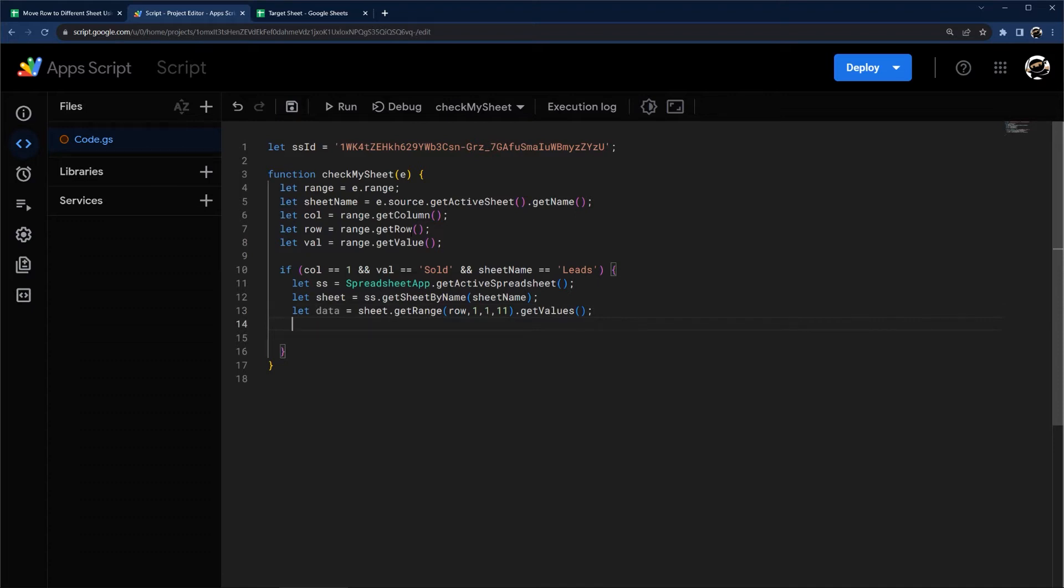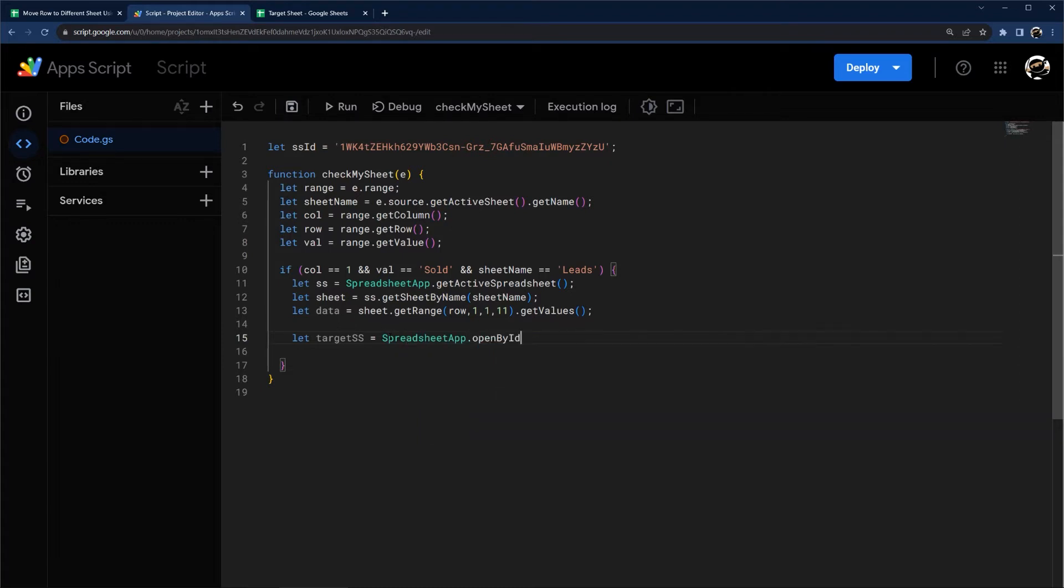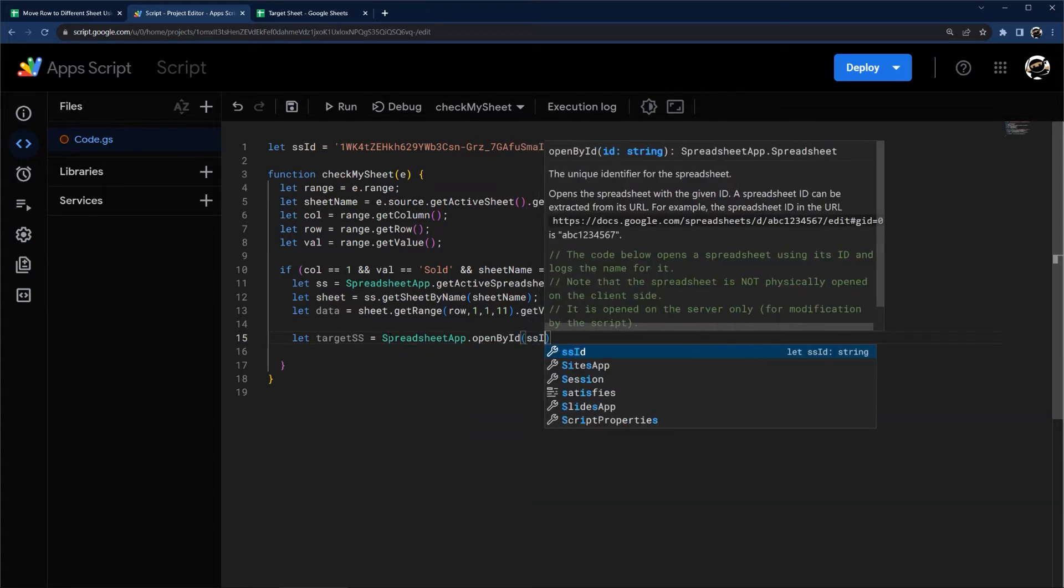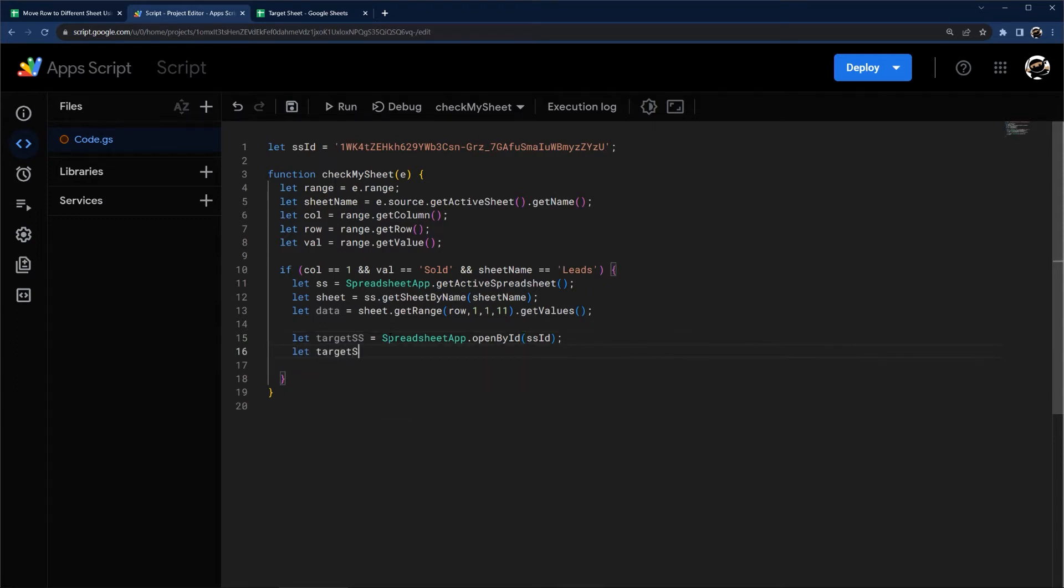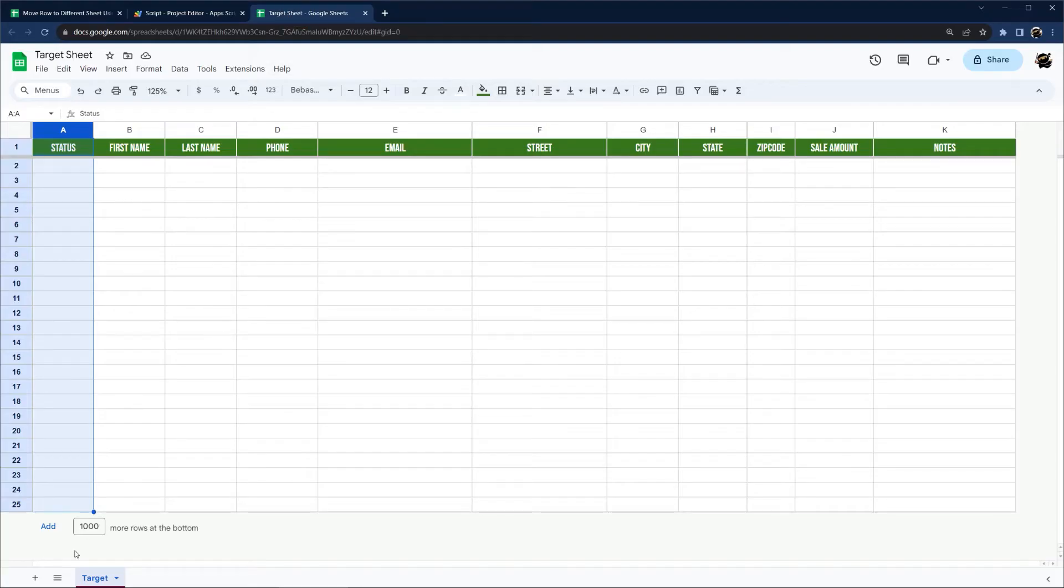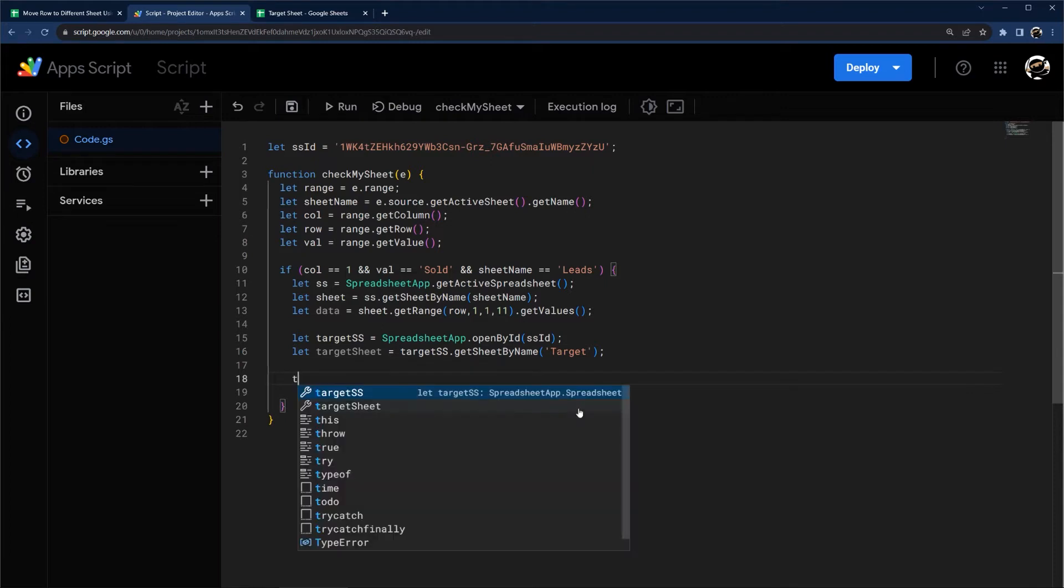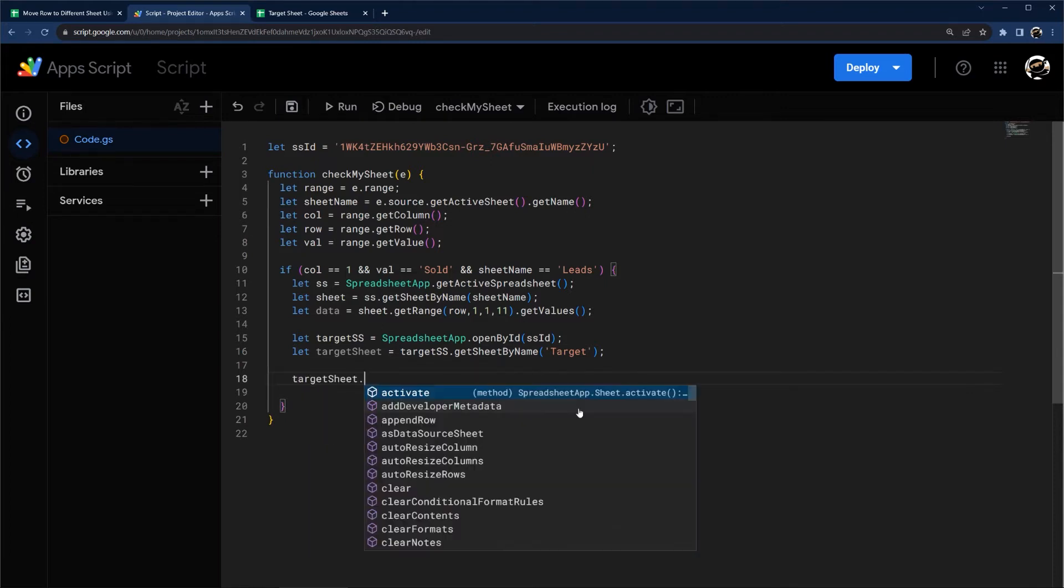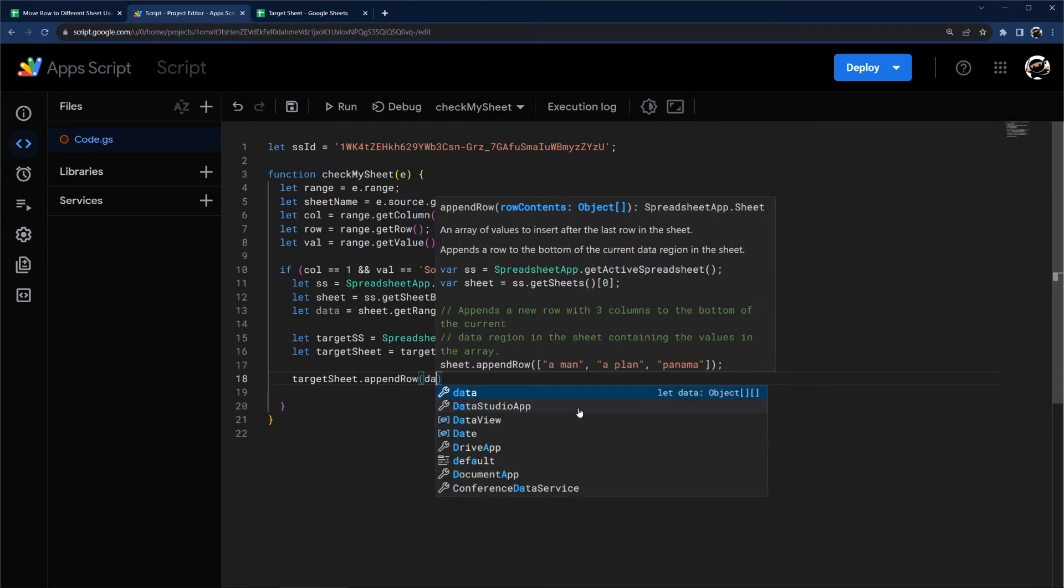So let's get our target SS. Instead of just SS, we're going to get target SS equals spreadsheet app again. But this time we want open by ID. And we have that ID up above. And then let target sheet equals target SS get sheet by name. And then we're going to have to grab the name here. So let's go ahead and grab this target and copy that in there.